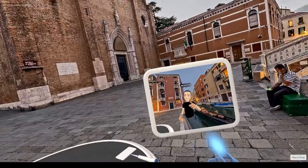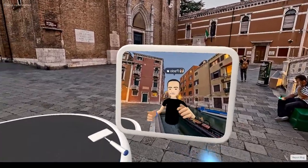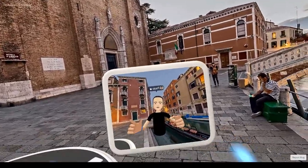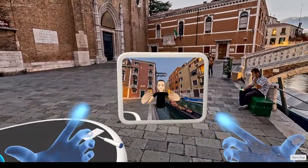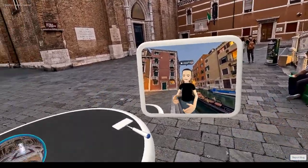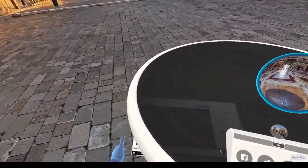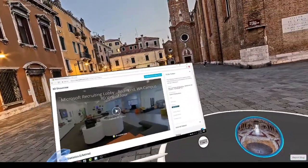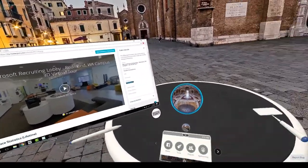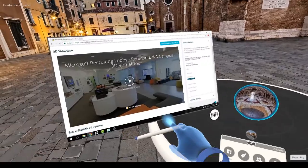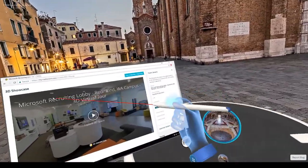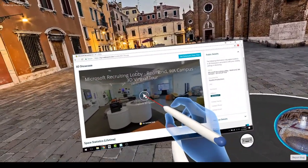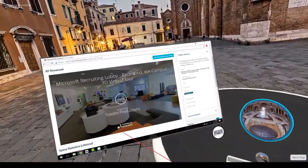Now I'd like to give you a quick demo of how you can use Matterport 3D virtual tours inside Facebook Spaces. I'm pulling my browser from behind my table. And this is my mouse — it's actually a pen — and I'm going to click right there in the middle.